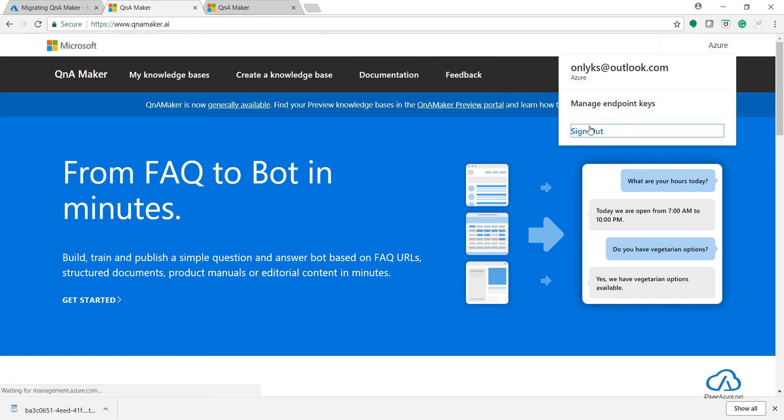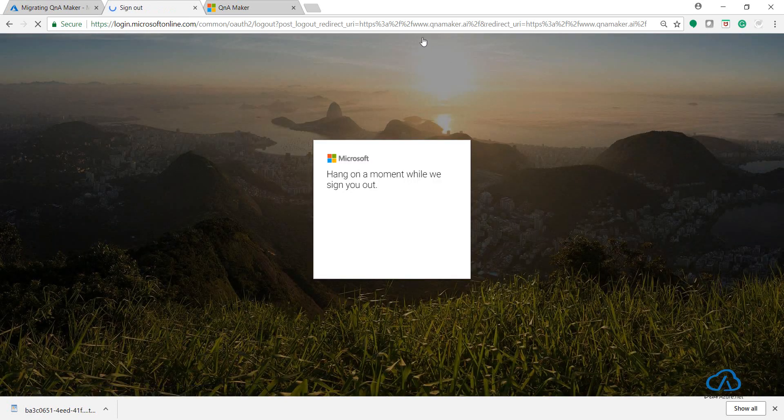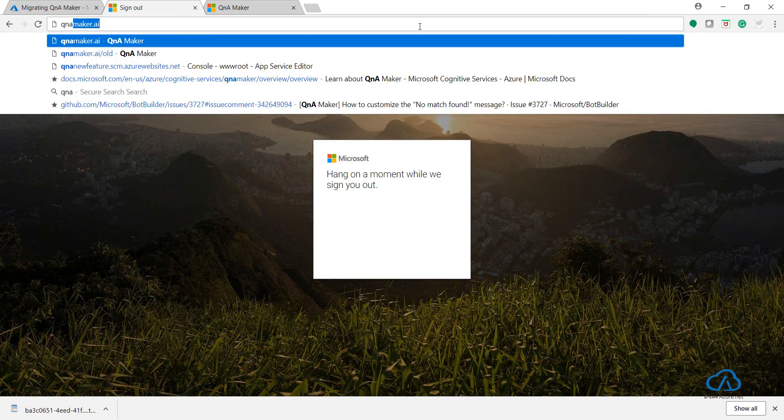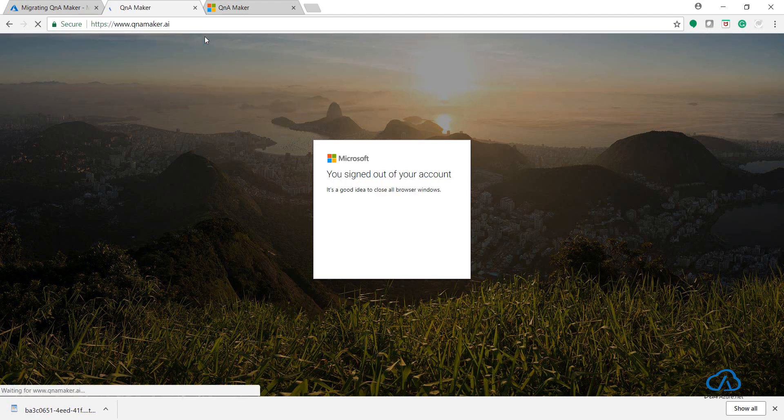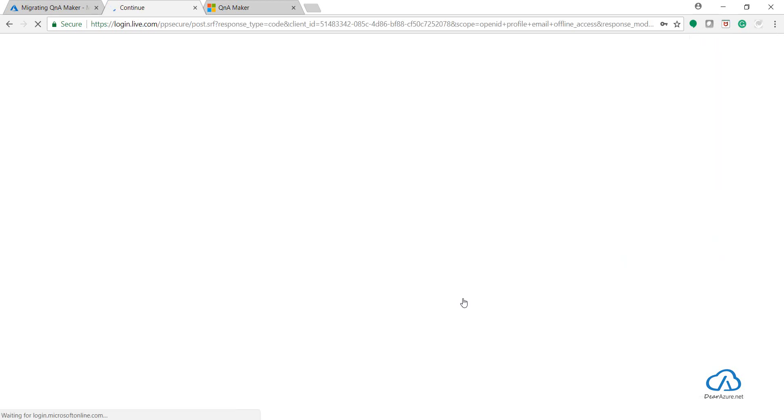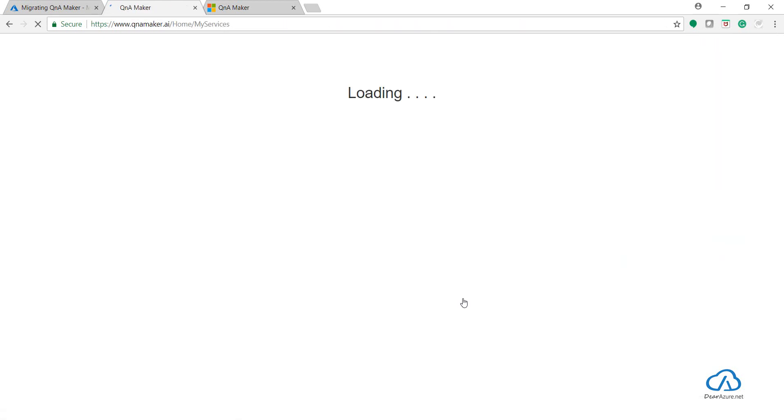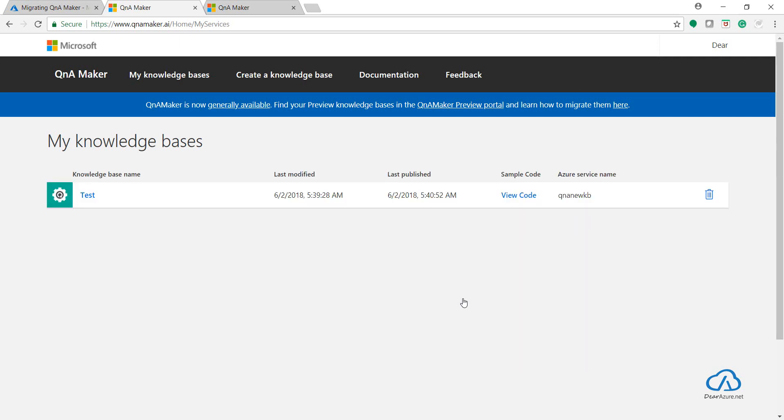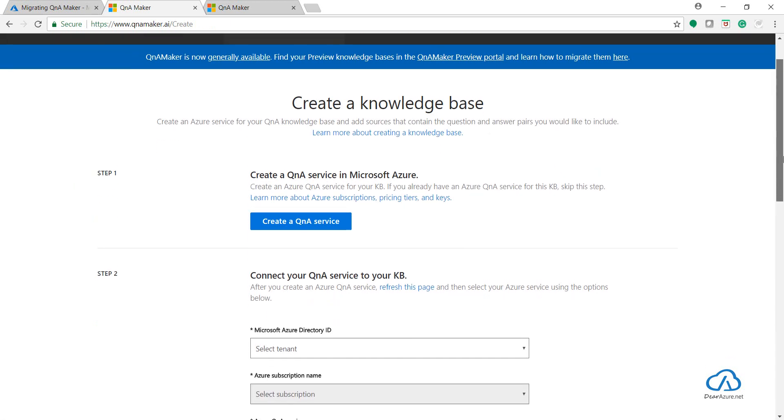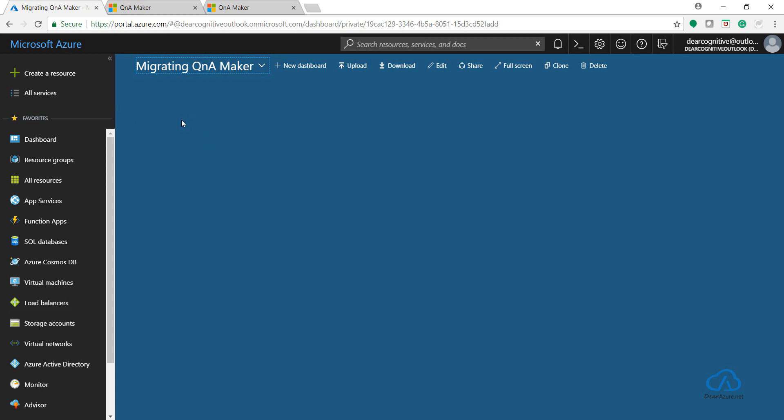Let me sign out from here because that was an old ID and I want to migrate this into an altogether new one. So now I have been logged into my new portal, QnAMaker.ai. As you can see, it's opening up the knowledge base. So let's create a new one. I have already created my QnA service into Azure Portal, which is here.